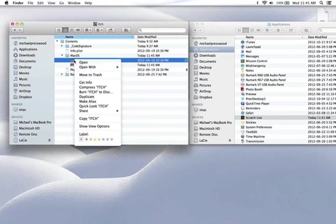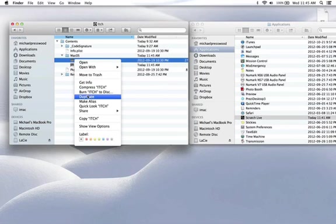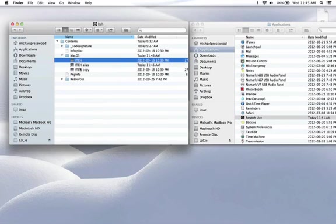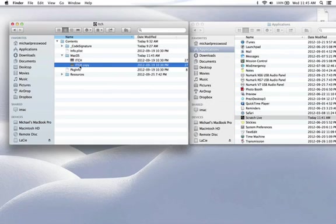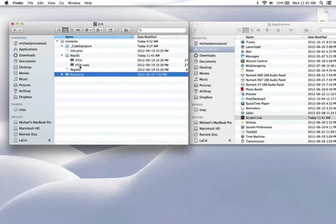Oh, that's the alias. Sorry. Duplicate. Renamed it to Scratch Live.